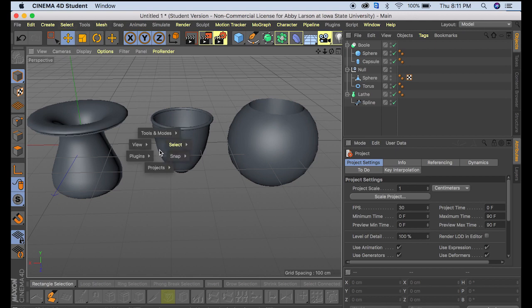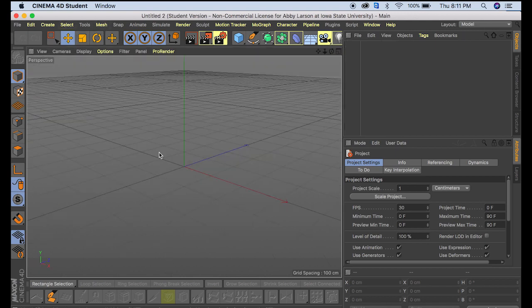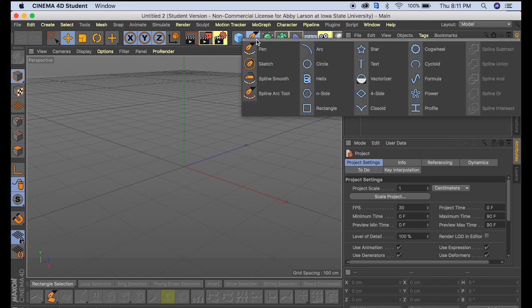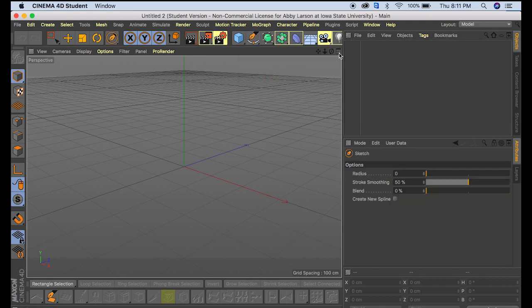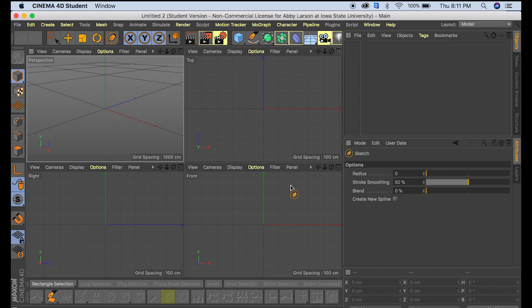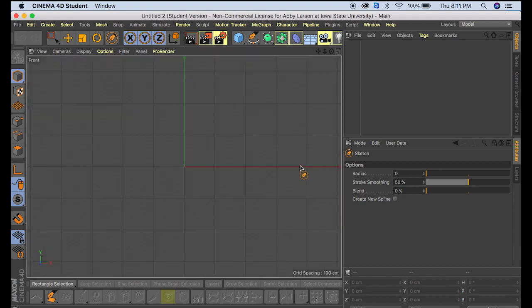I'm going to start by going to a new project. So our first one we're going to make with the pen tool. We're going to grab our sketch pen and then come over here to the front view.